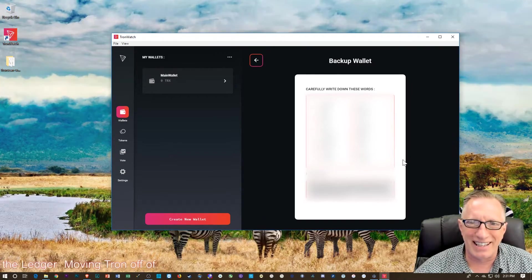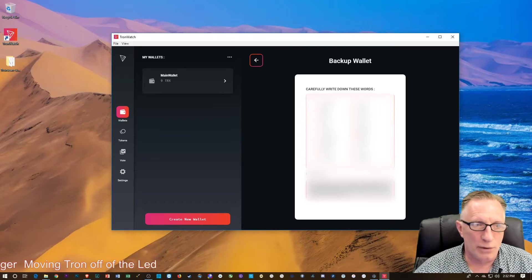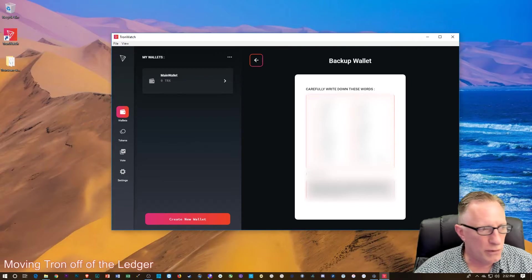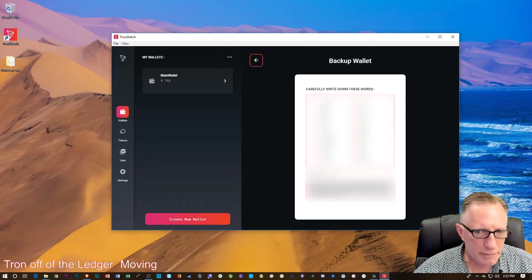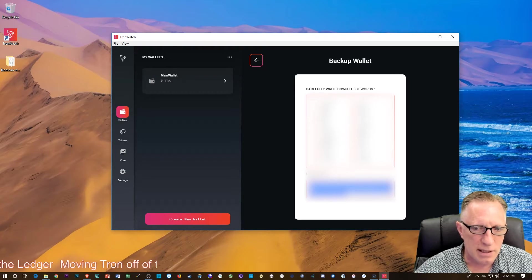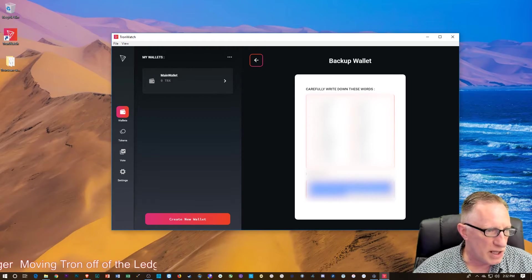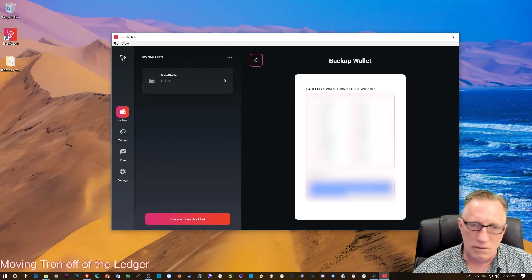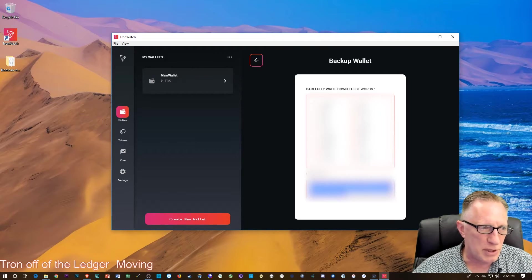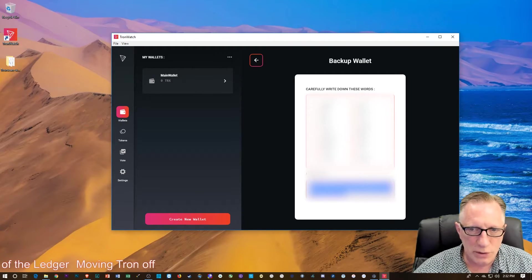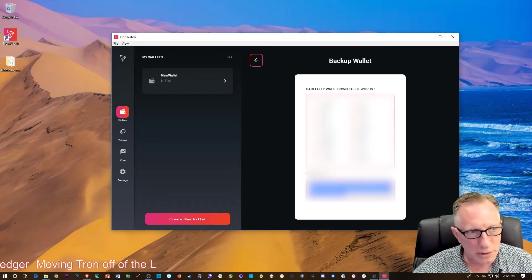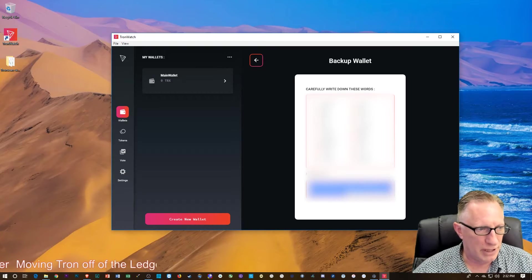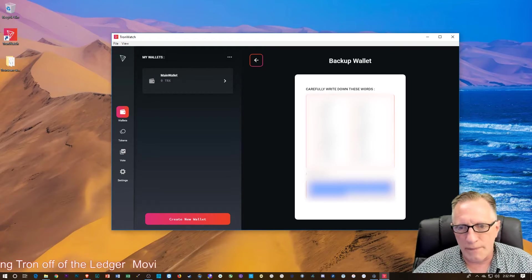You can write down the 24-word backup phrase, or you can cut and paste the private key somewhere safe, or write the private key down on a piece of paper. Whatever you want to do. You can do either or both, but at least do one.